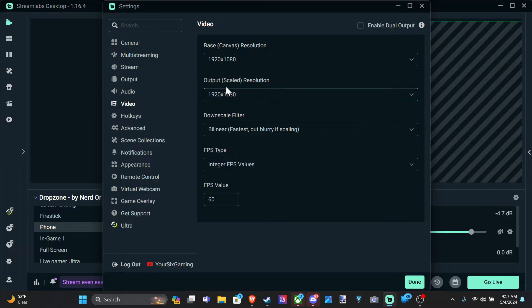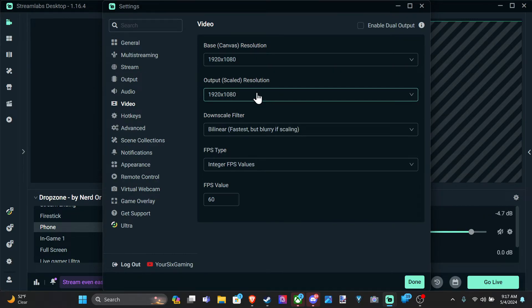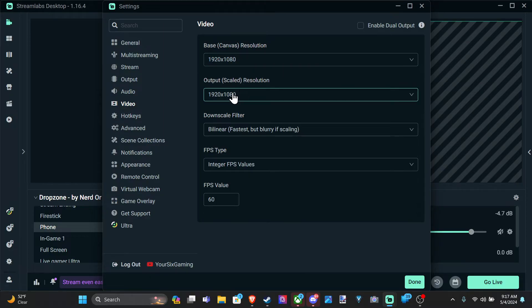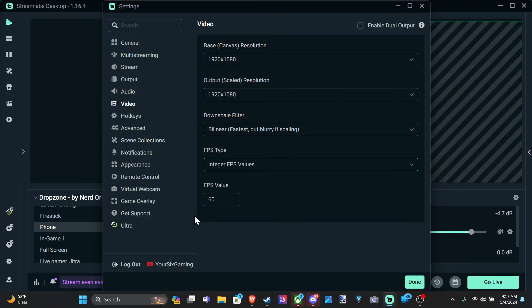Well, we have the option right here. Or maybe you have a 1080p monitor or something like that and you want to downscale it. Well, you can do that there.